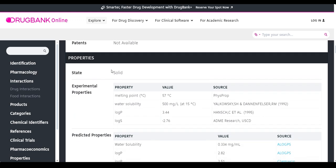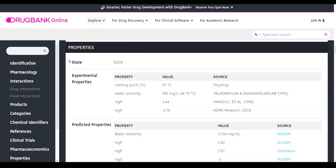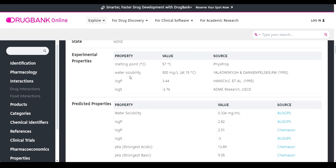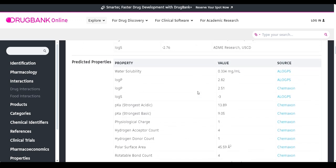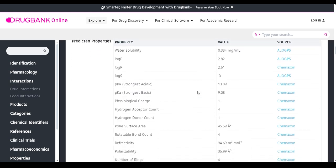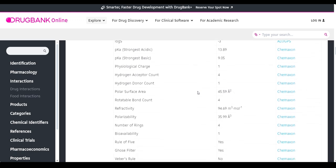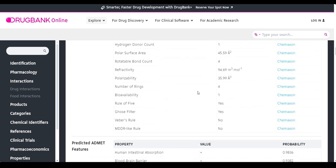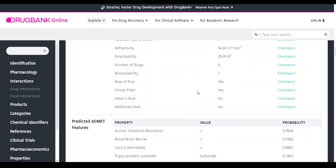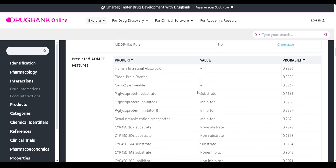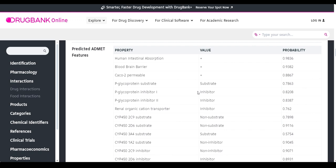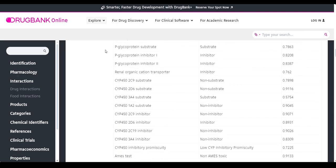The drug properties section is really important — you get the actual bioactivity properties based on experimental properties such as melting point, water solubility, log P, log S values, and related sources. Then there are predicted properties, which are the bioactivity properties followed by Lipinski's Rule of Five — again really important to determine whether a drug is a potent drug. Next you get the ADMET predicted properties: absorption, distribution, metabolism, excretion, and toxic effect of the drug.